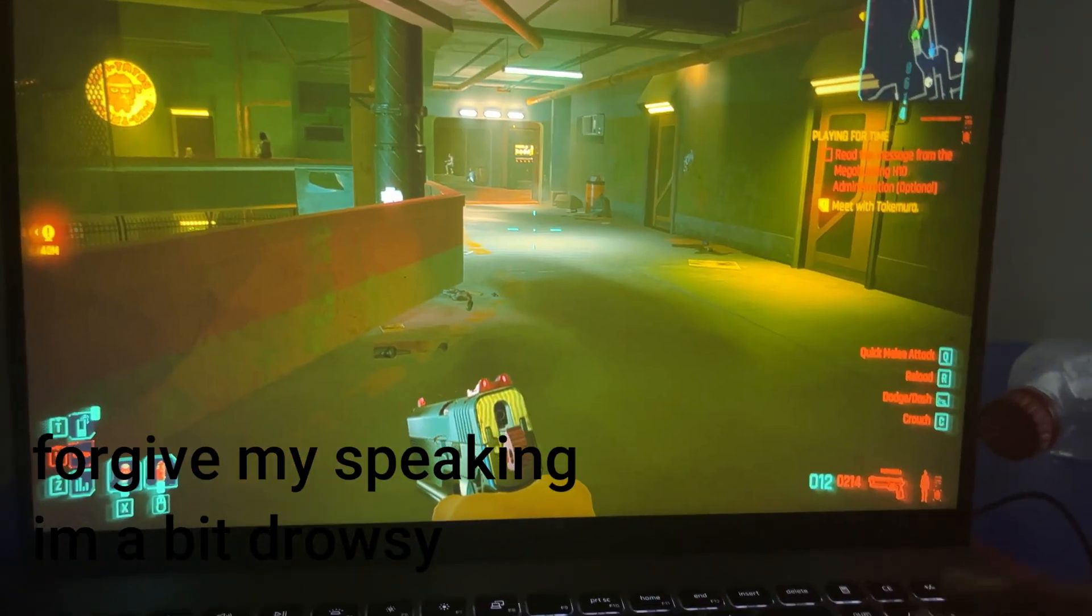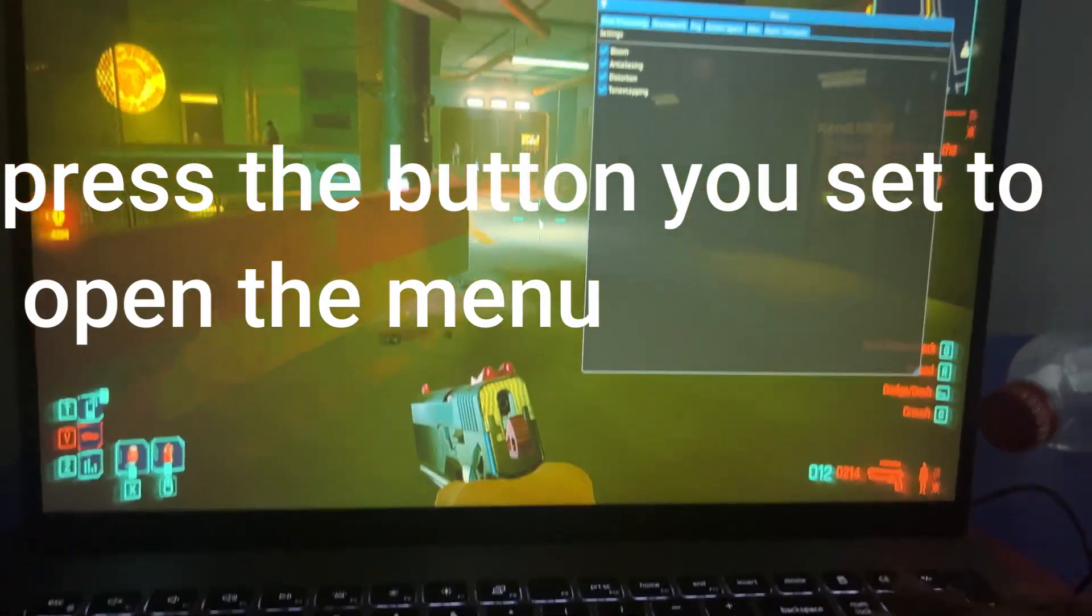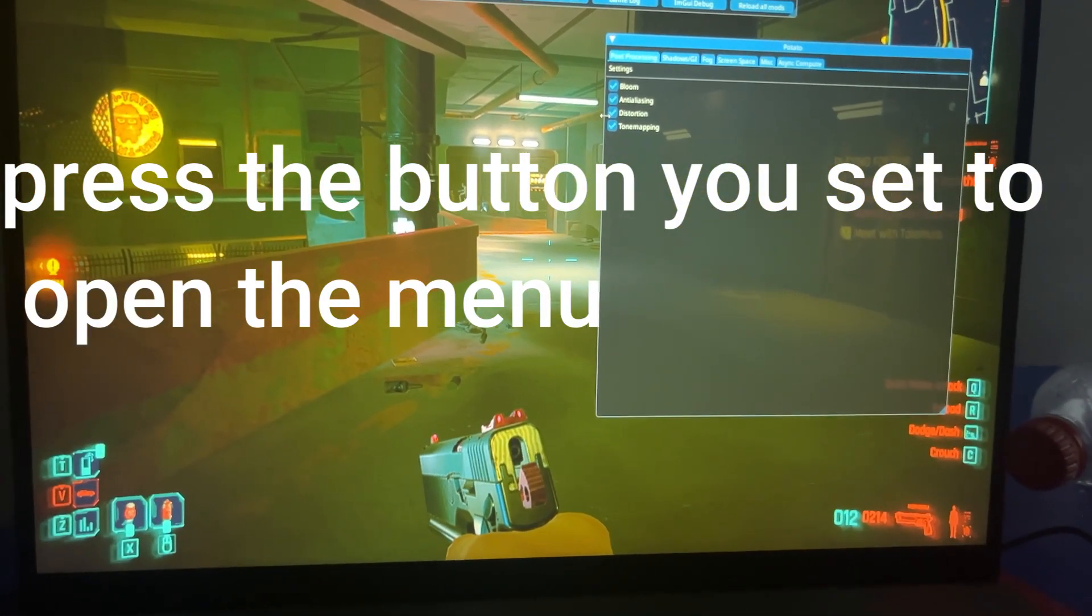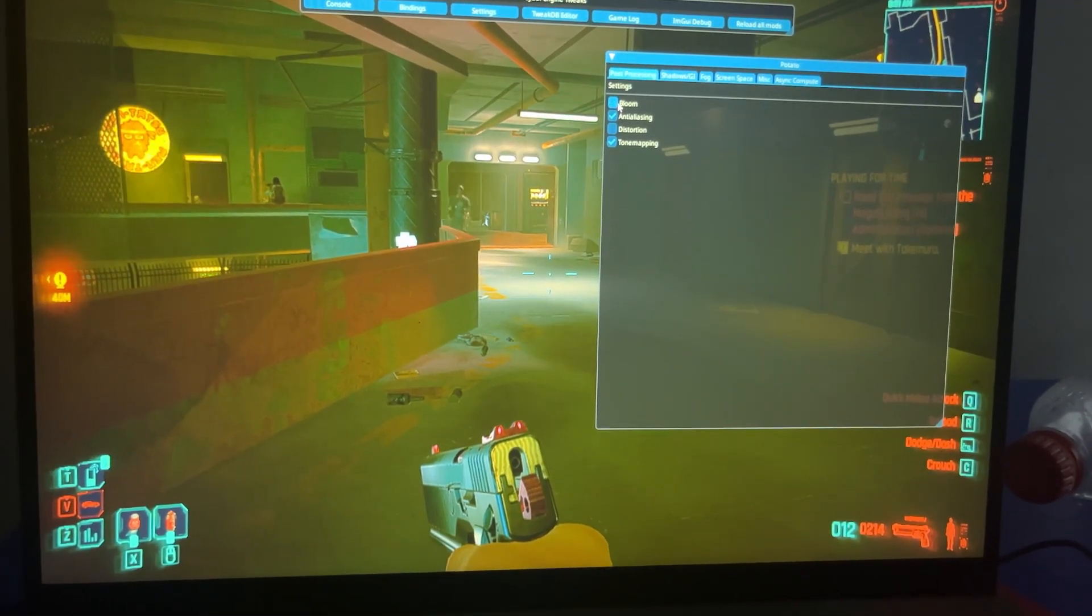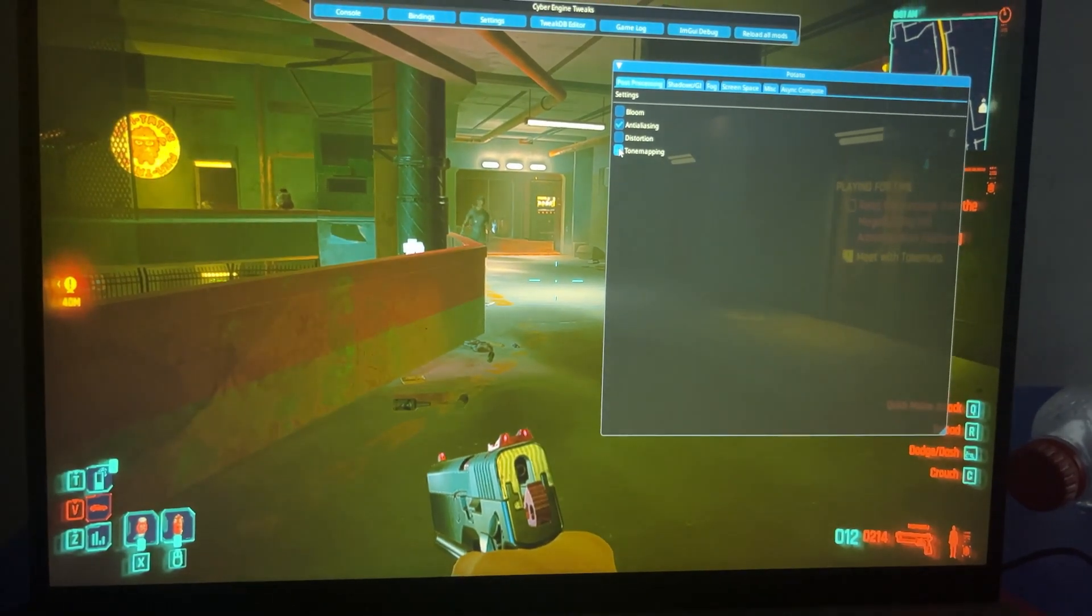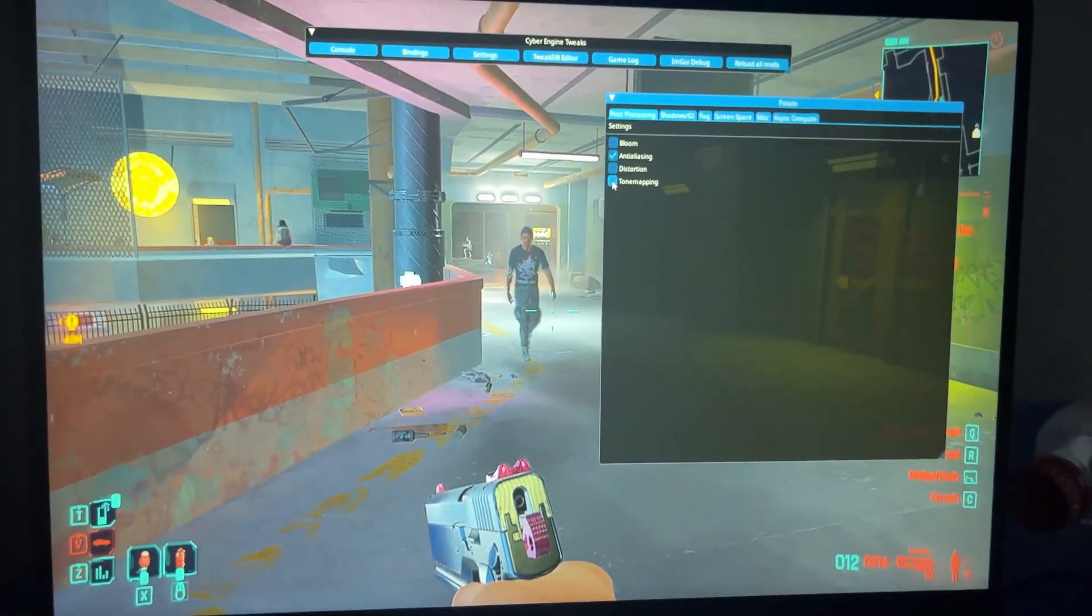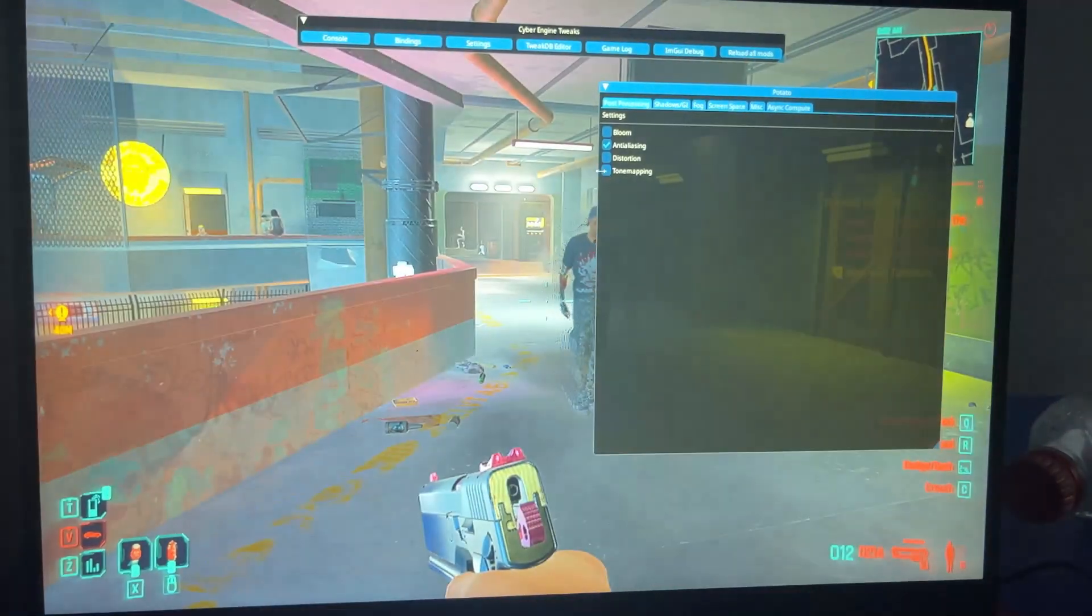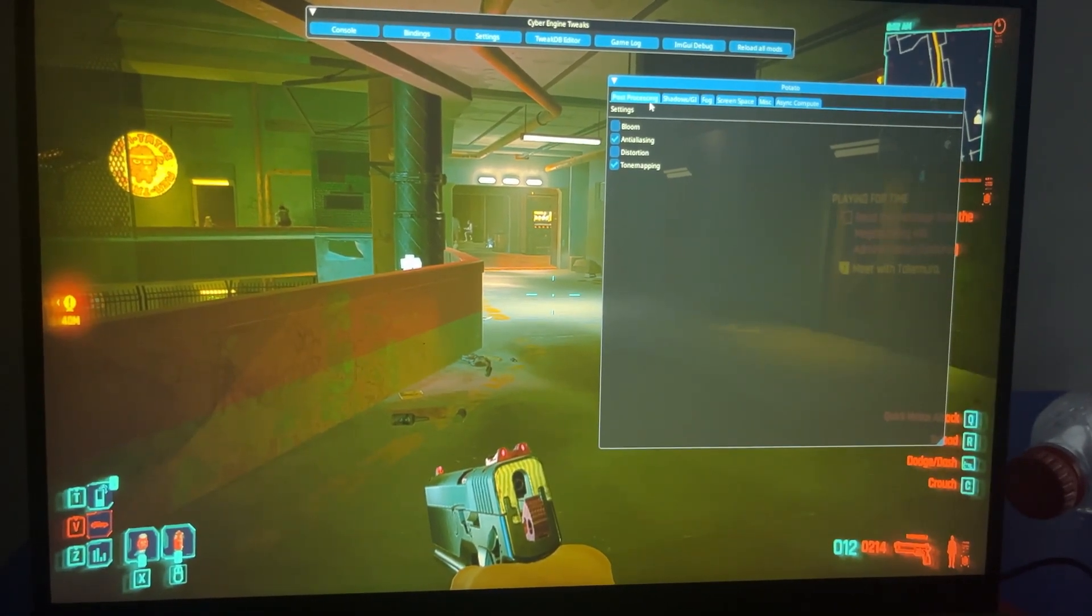So now we should proceed to press our hotkey, which is the slash key, and we disable distortion, bloom, tone mapping is by preference as it does change the art style and the lighting, but there is not really an obvious impact on performance.